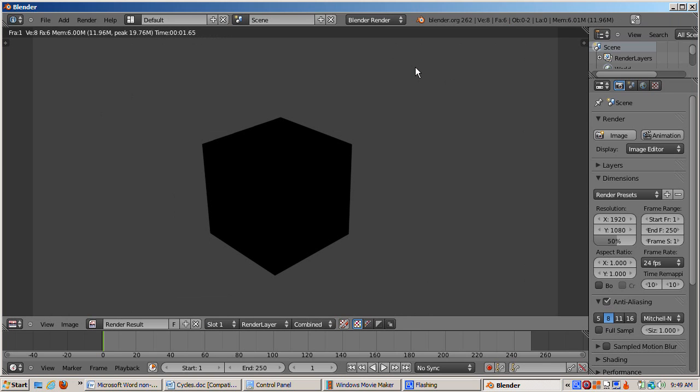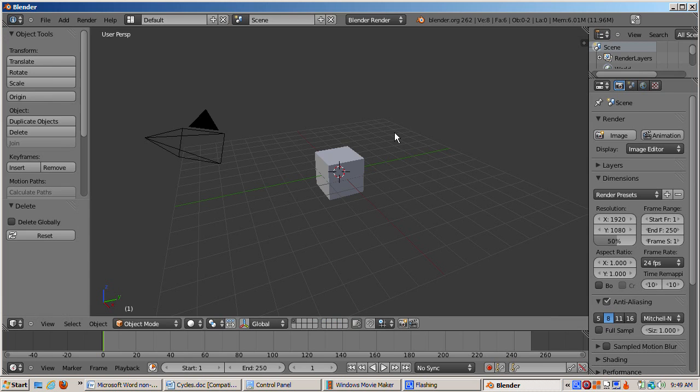Press F12 to render. The cube renders in black silhouette. Why isn't the scene totally black? The reason is we still have lighting from the world.